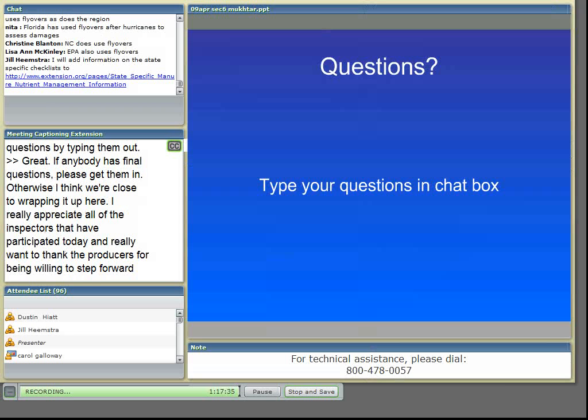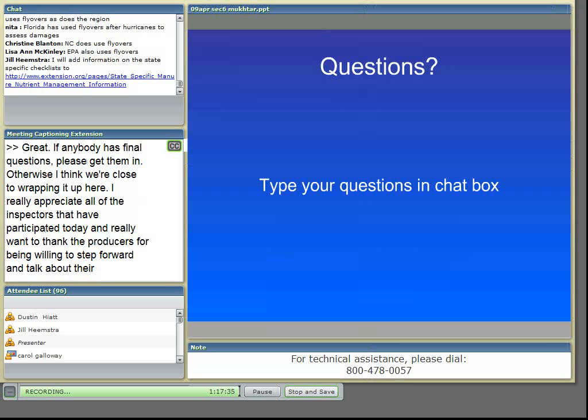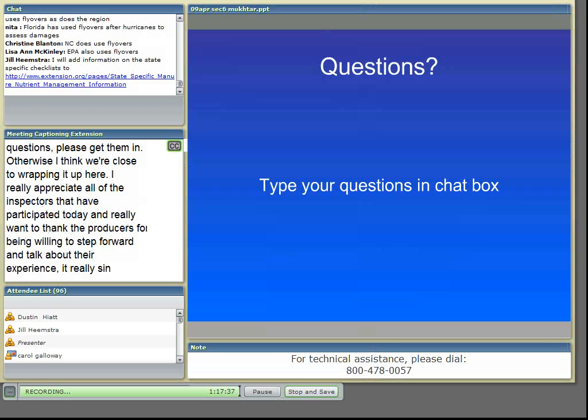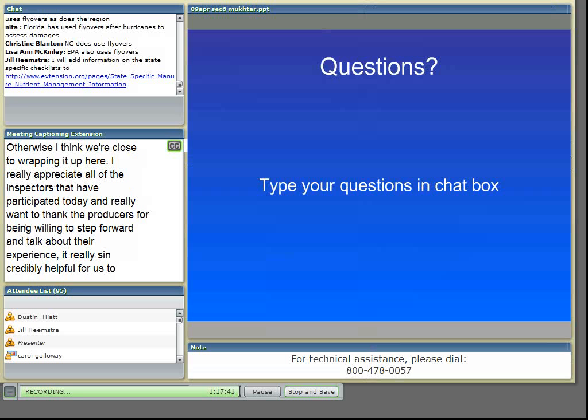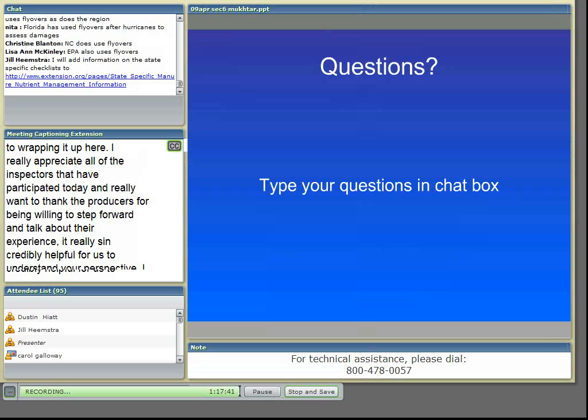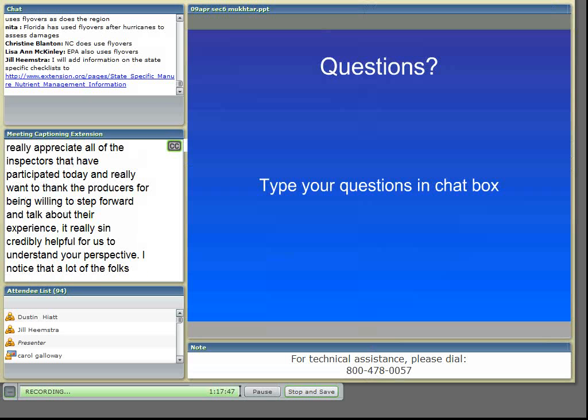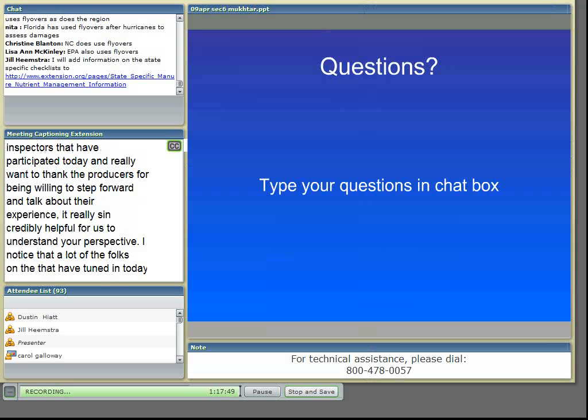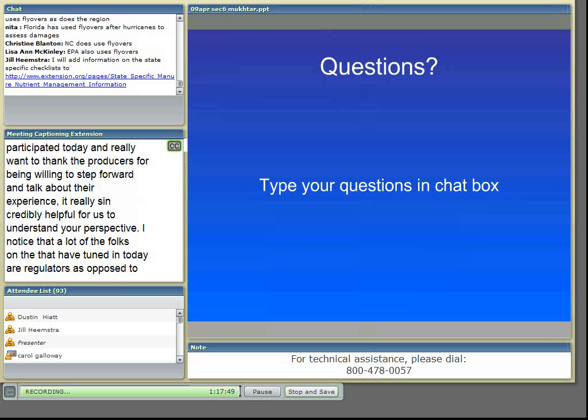If there's no more information or no more questions, I want to thank everybody for your time this afternoon and I hope you have a lovely weekend. And we'll be posting additional information on the website associated with the webcast in the near future. So thanks, everybody.